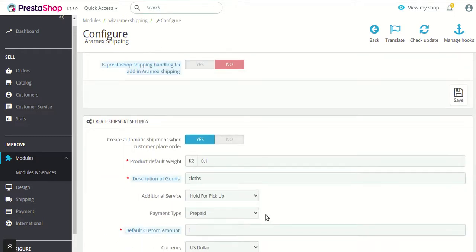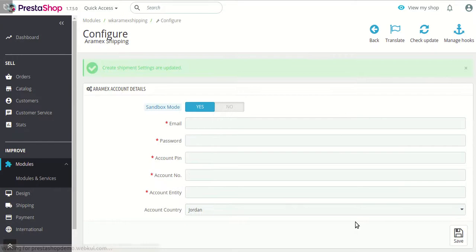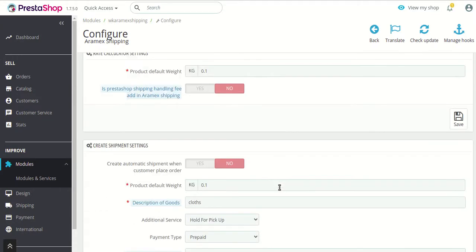Next is shipment settings. The first option here is to create an automatic shipment when the customer places an order. If you enable this option, all orders placed via an RMX shipping method will have their shipment automatically created. But let's set it to no for now, because I will later show you how a shipment can be created.